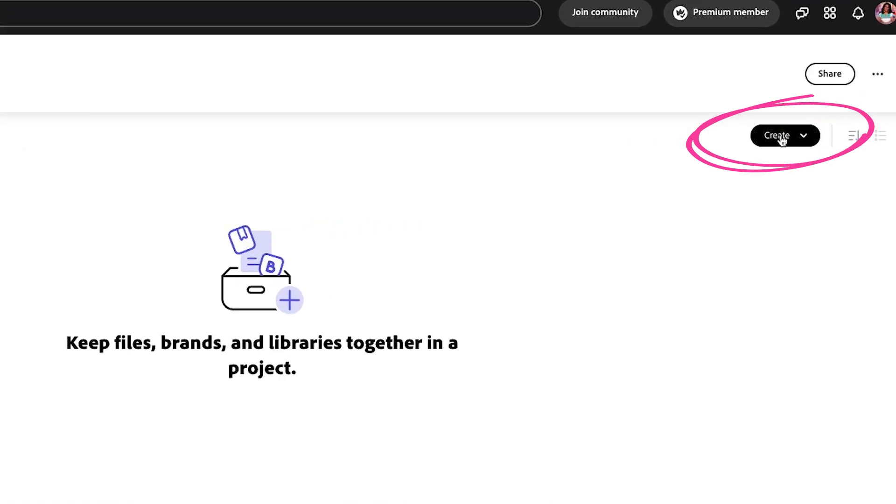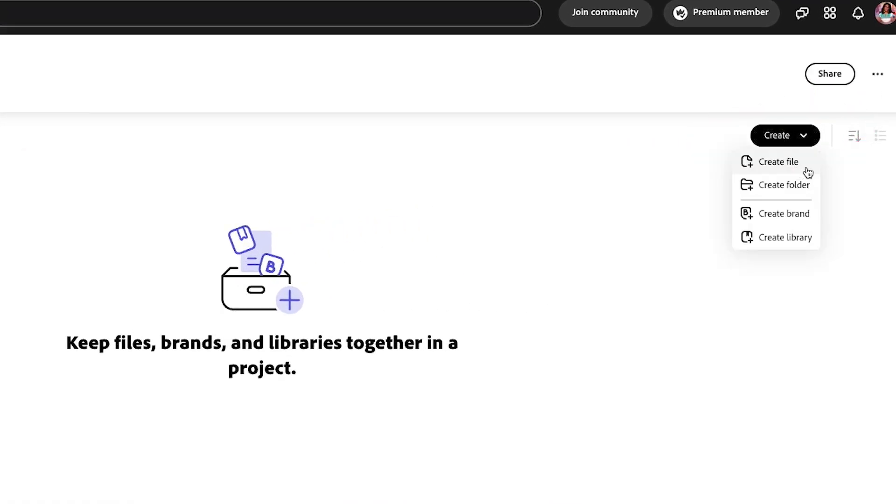Once that's done, click on Create and you can create a file, a folder, a brand, or a library. So there's a lot of options here.